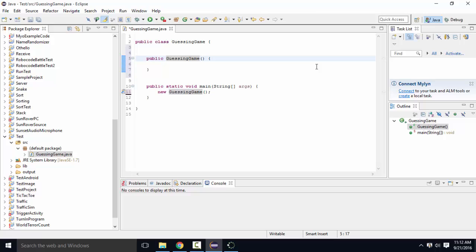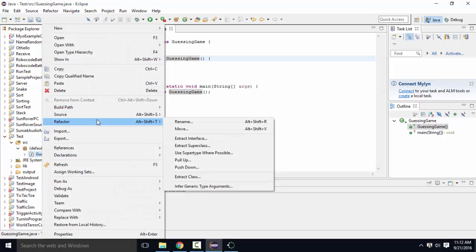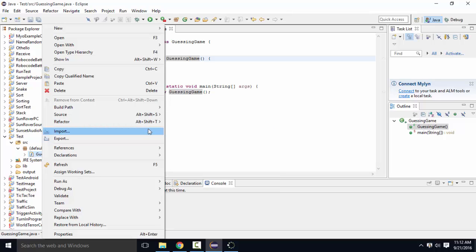If you ever need to, like you've accidentally named it wrong over here, to rename it in Eclipse, you actually go under refactor, rename. It's hiding in there. Refactor is a fancy word, which basically means go through all of your code and do this thing. So, rename.